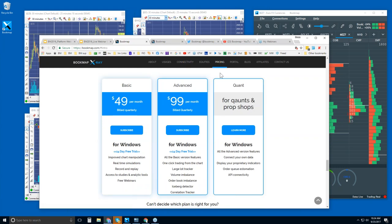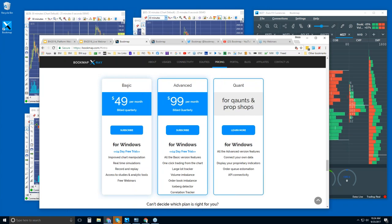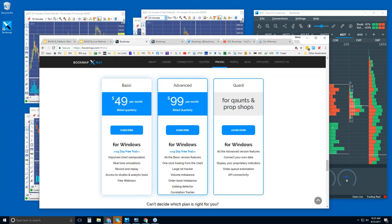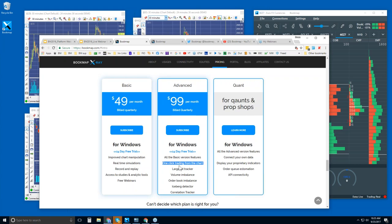Under the Pricing tab, there are three versions with different features: Basic, Advanced, and Quant. The Basic version has a 14-day trial and is $49 per month, billed quarterly — so basically $147 for three months. The Advanced is $99 per month. The difference between the two includes the add-ons and the ability to trade right from the chart in Bookmap, which is a nice advantage.